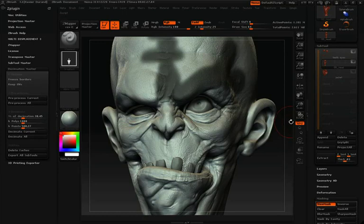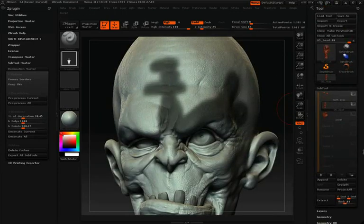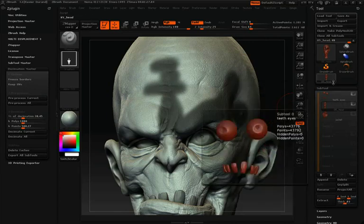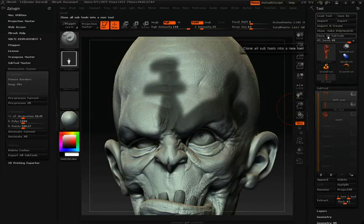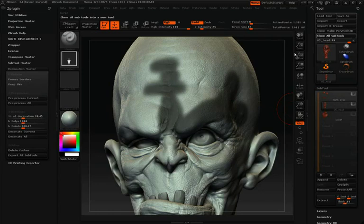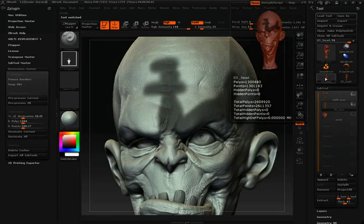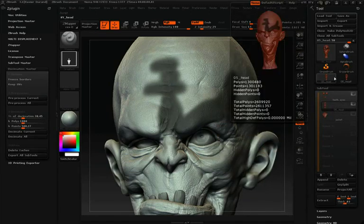Now that the pre-process has finished, I'd like to point out one other feature in the tool palette. Because Decimation Master has been loaded, you'll notice a new option: Clone All Subtools. This lets you clone all the sub-tools for the current ZBrush model, so you're decimating one copy while keeping a complete original. I'll click that now — you'll see I now have two separate models with all intact sub-tools.